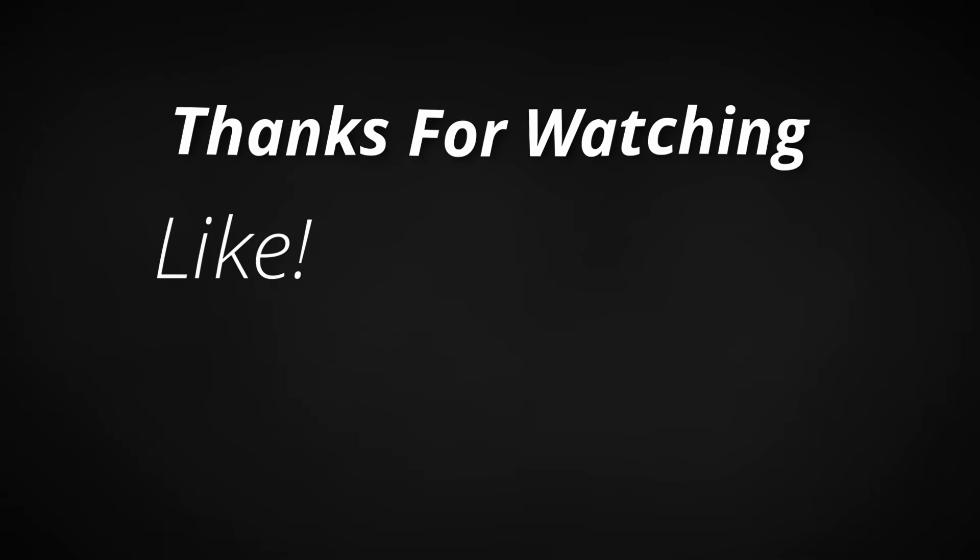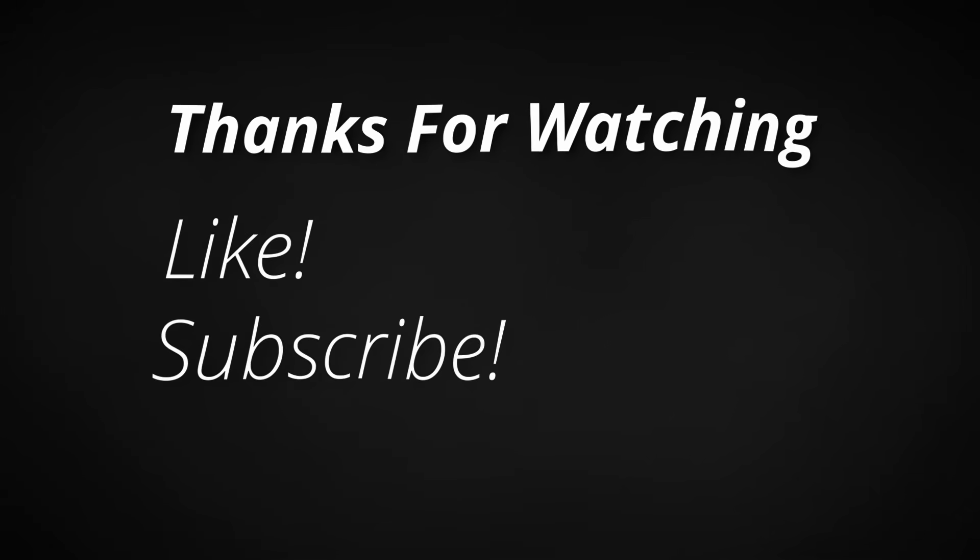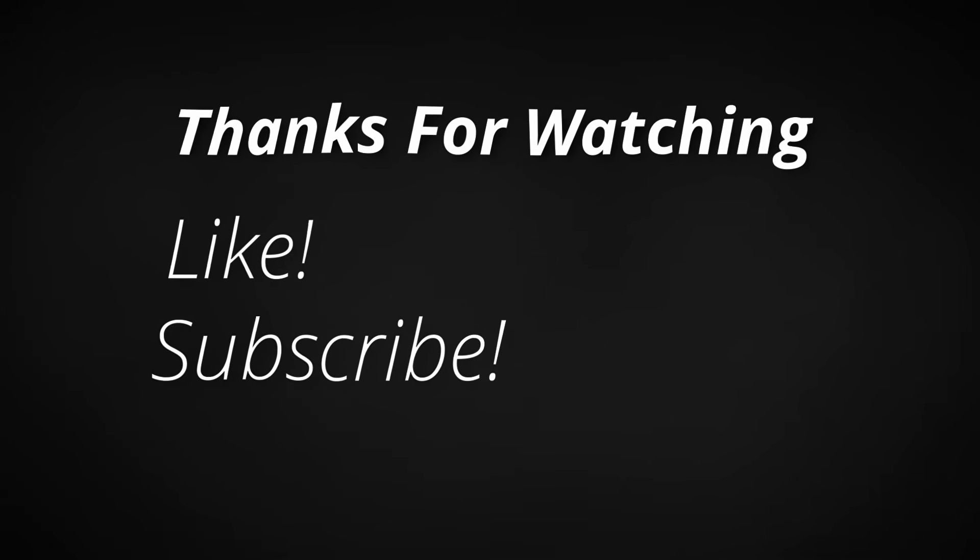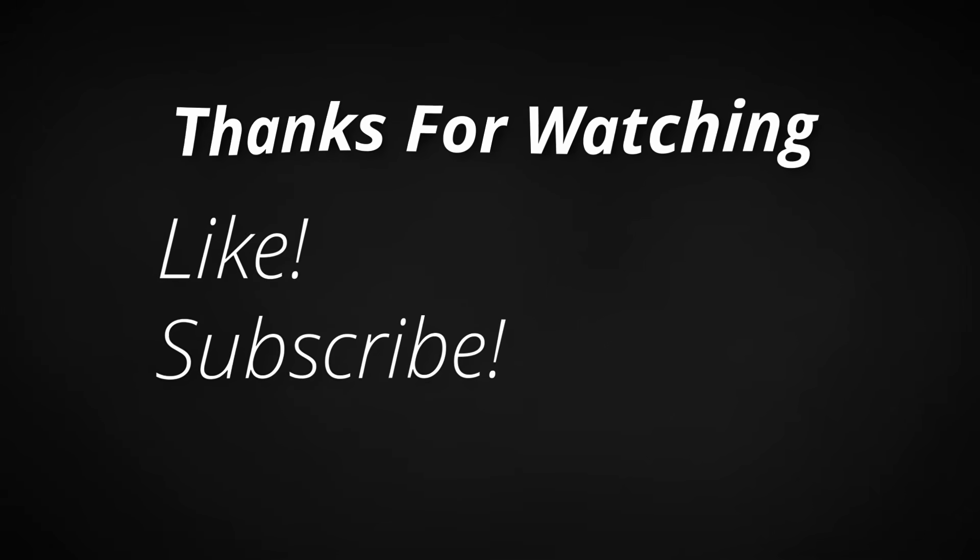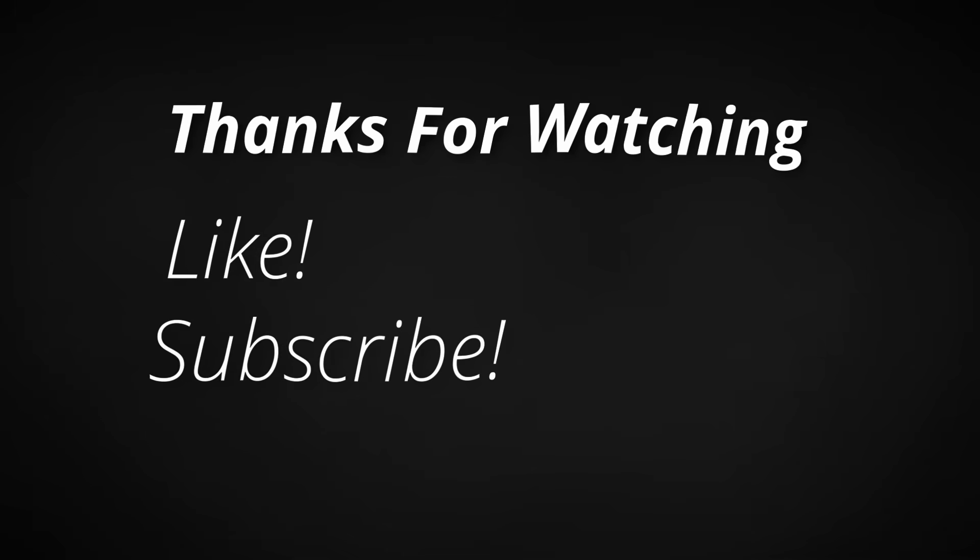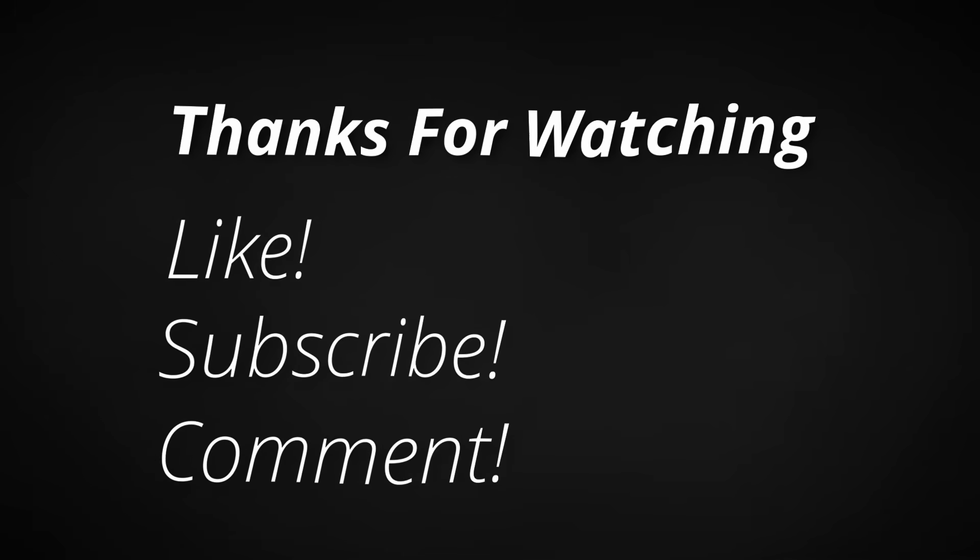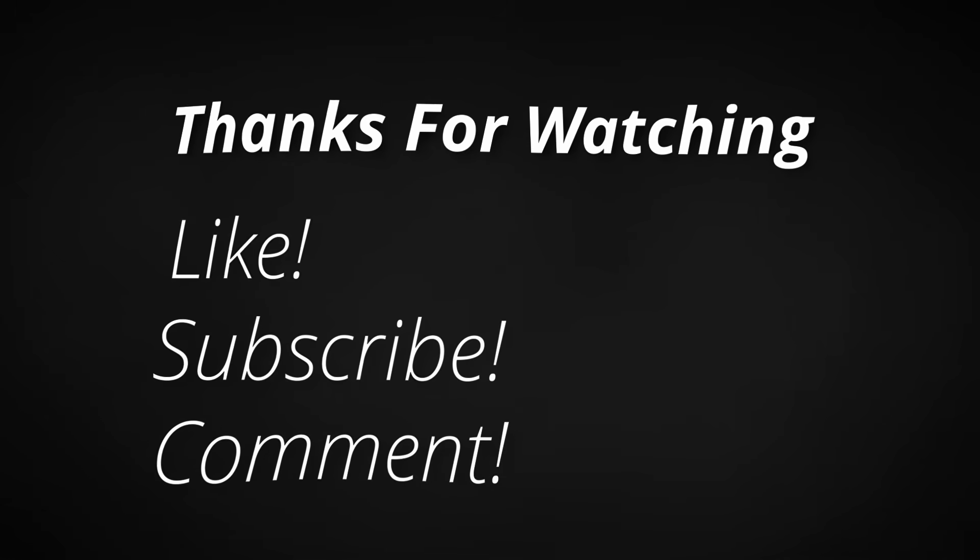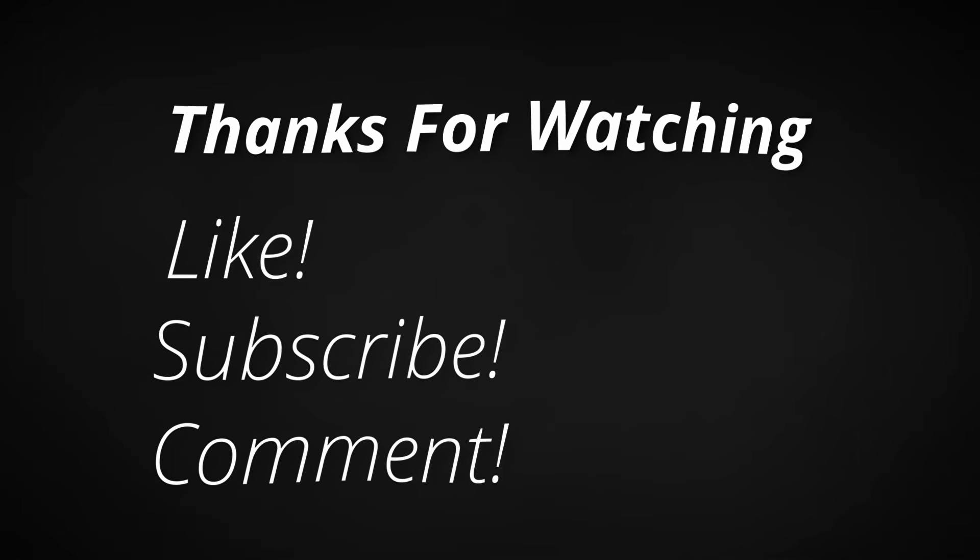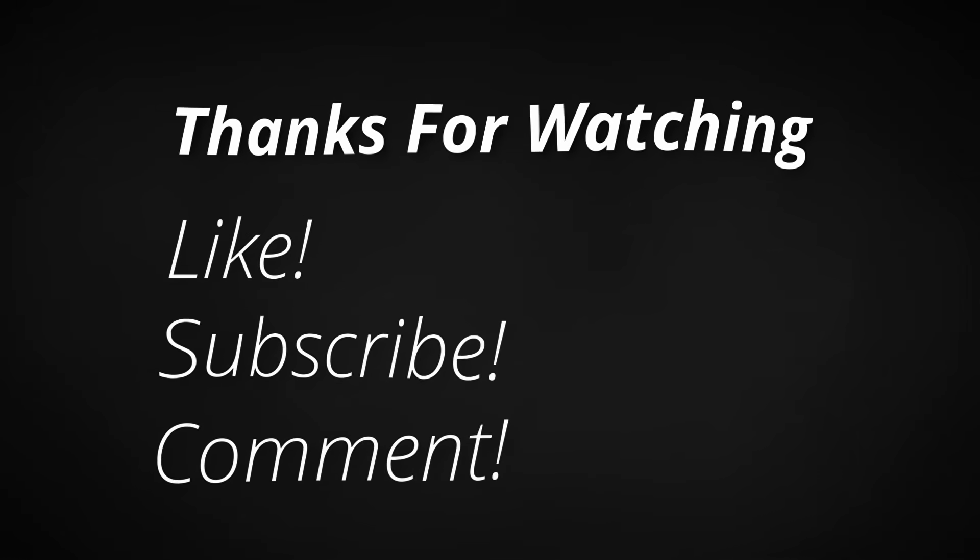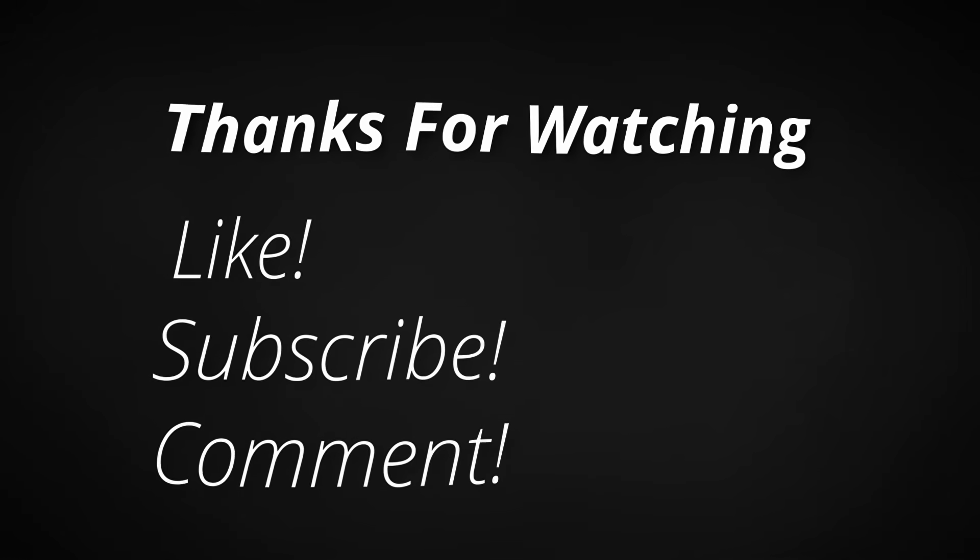If you found this helpful, please give it a thumbs up and consider subscribing. I've got plenty more Python tips and tricks coming your way. Also, let me know in the comments which concepts surprised you the most, or if there's something else you want me to cover next. Thank you for watching, and happy coding.